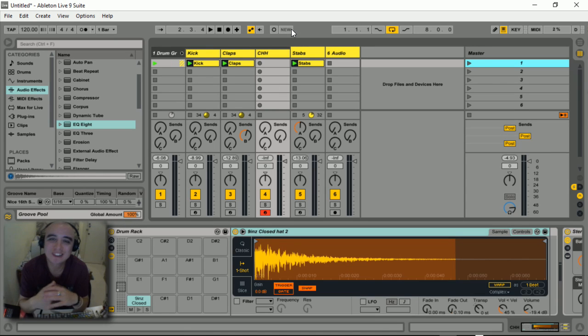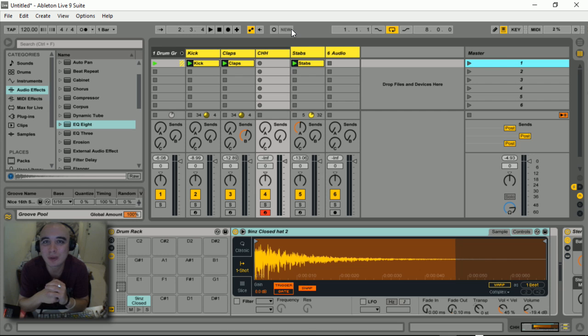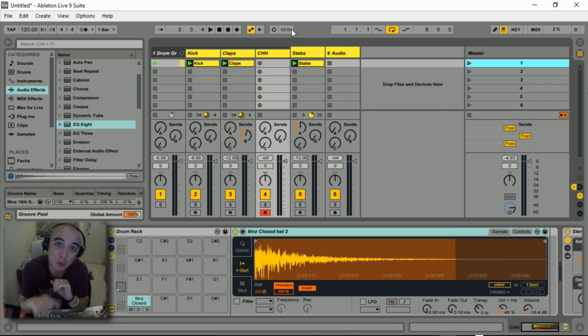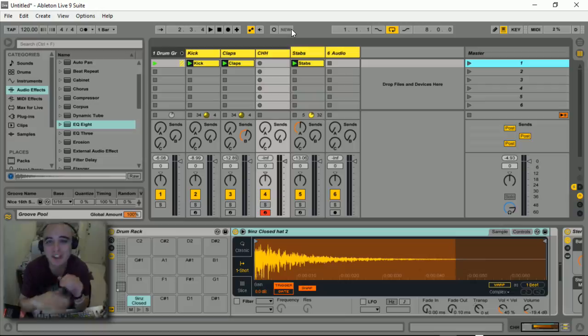What's up boys and girls, C Lopez back once again with another tutorial. Today I'm going to look at how you can replicate the note repeat function of the Push without actually ordering a Push, and then some more on top.